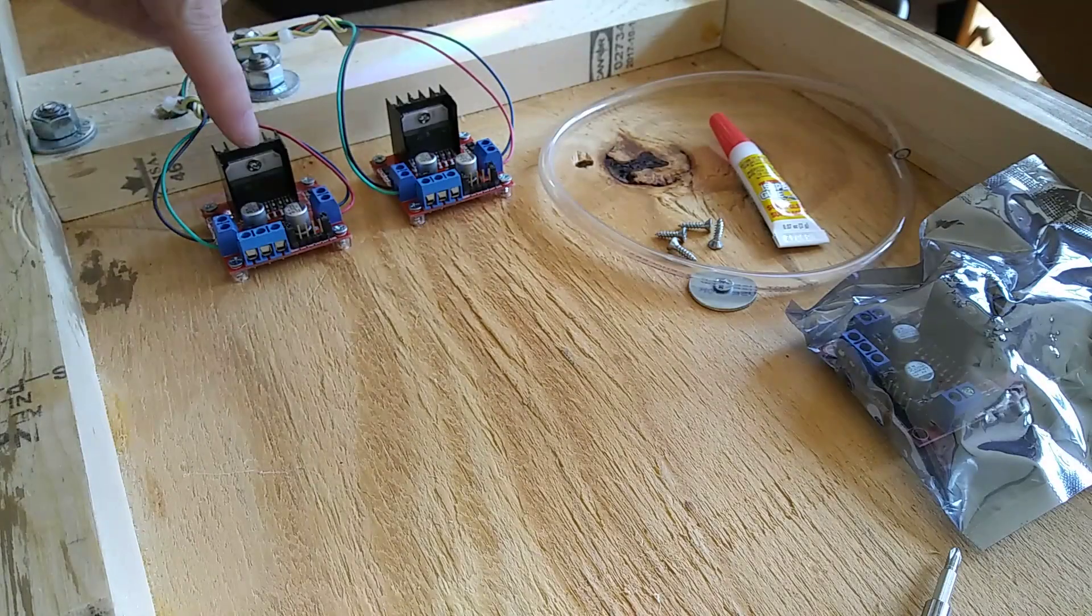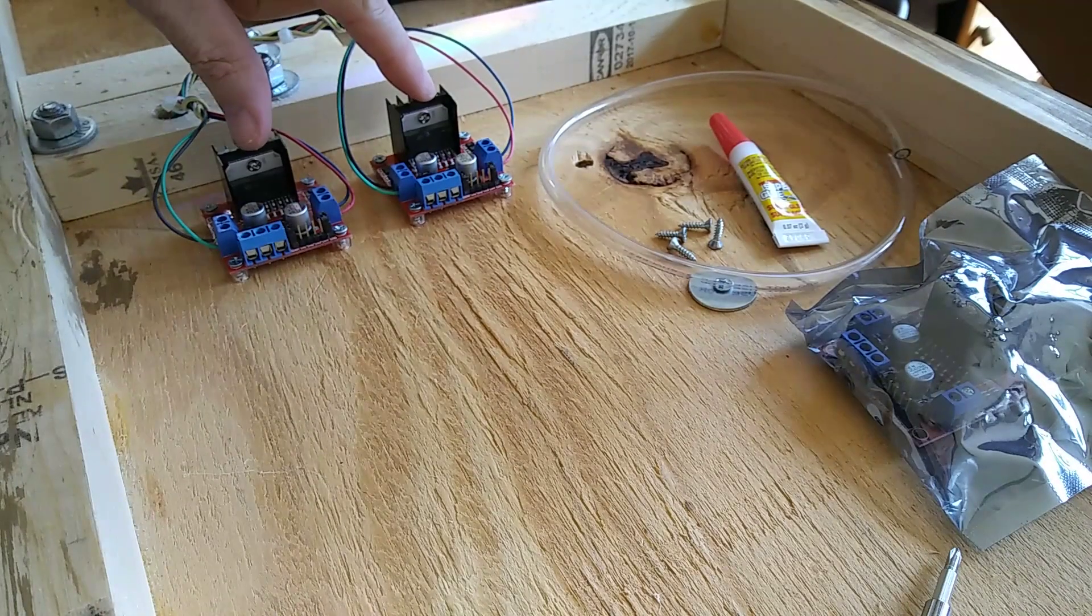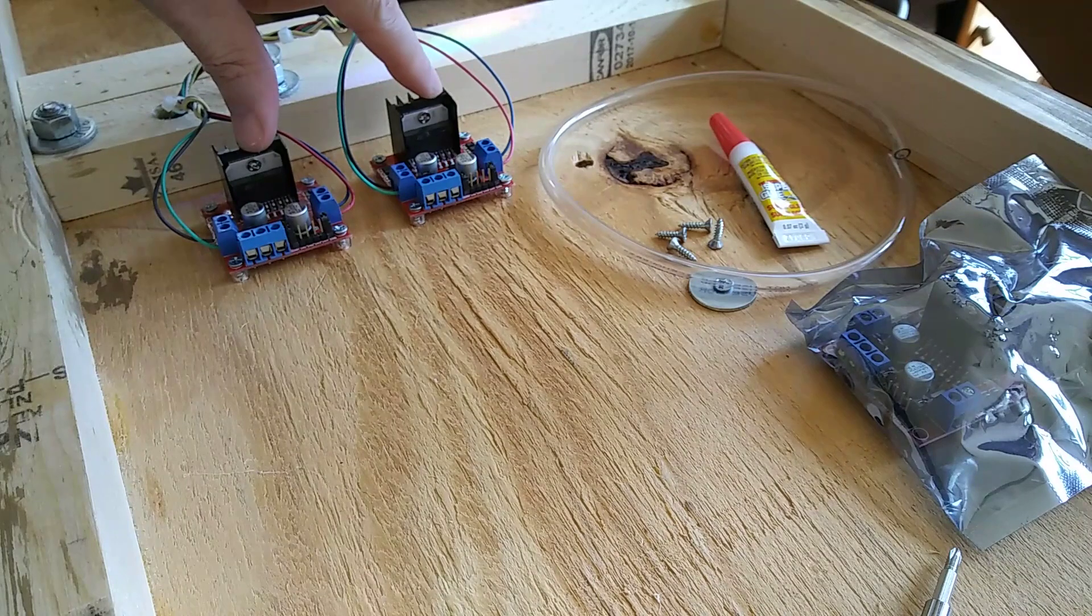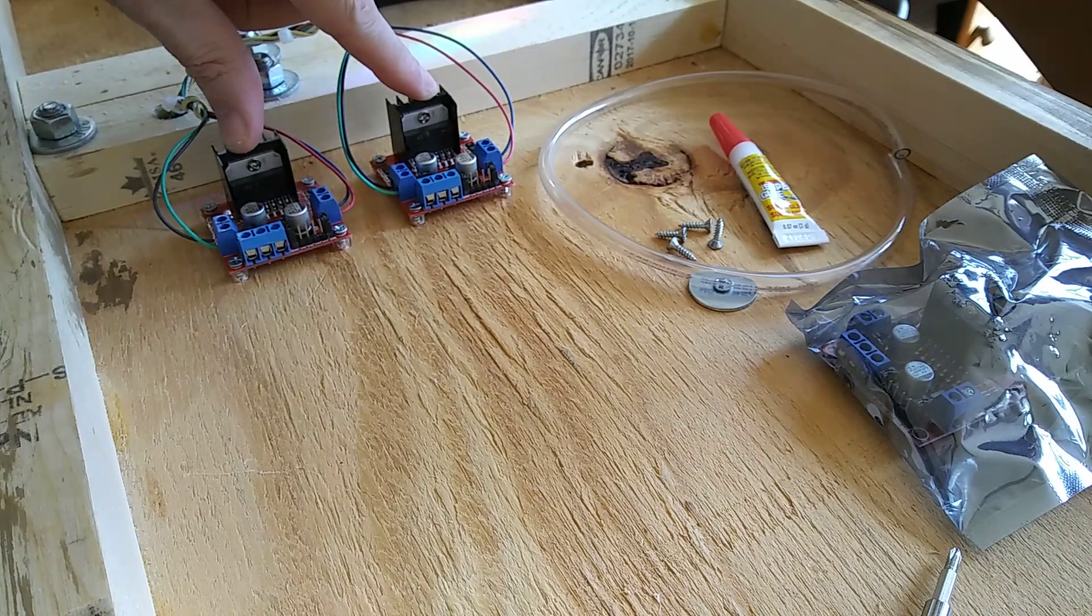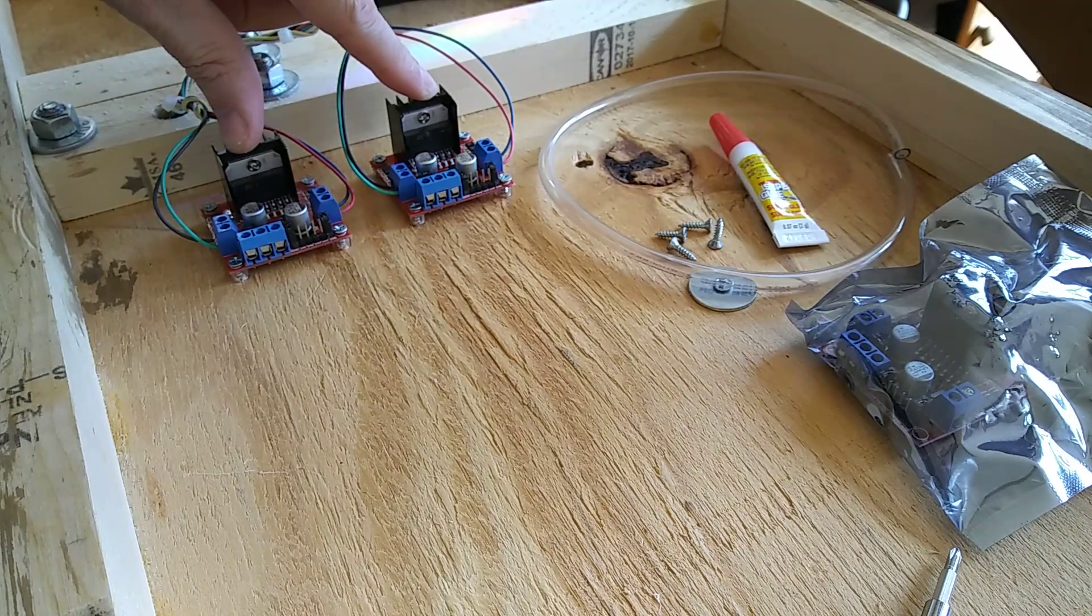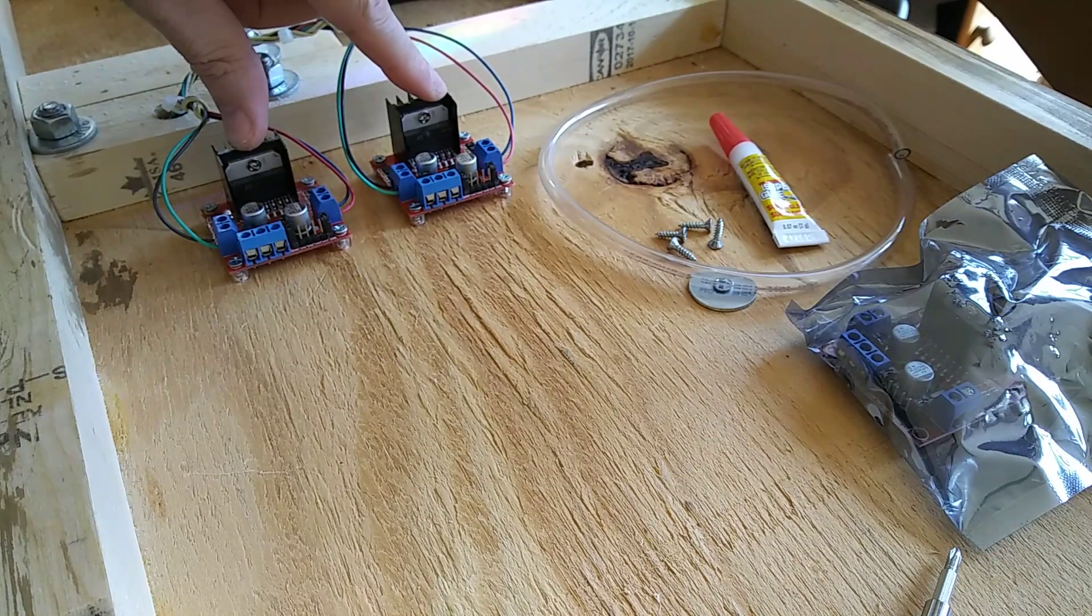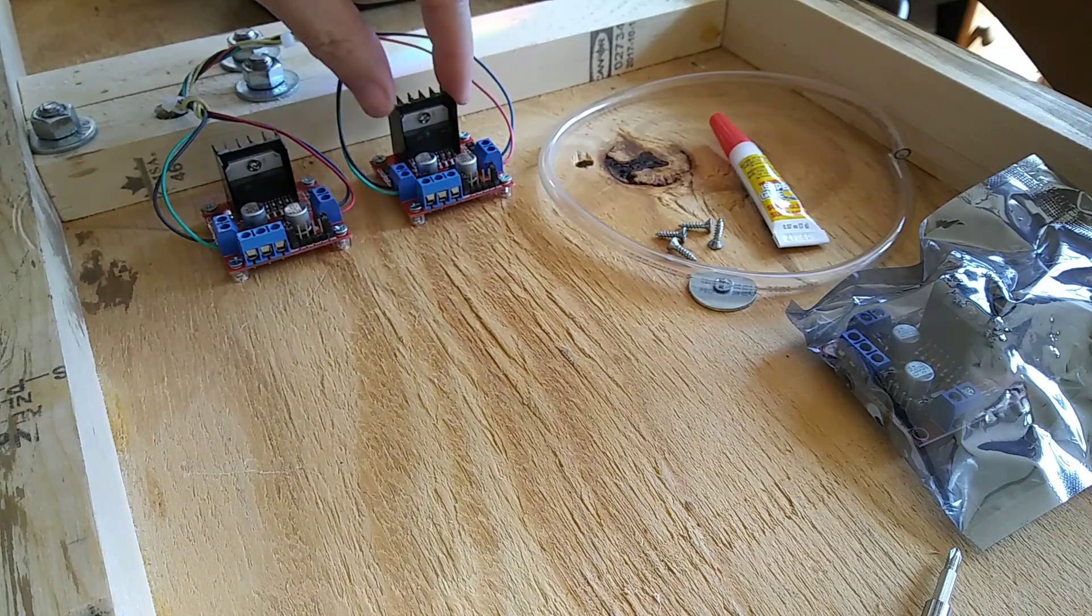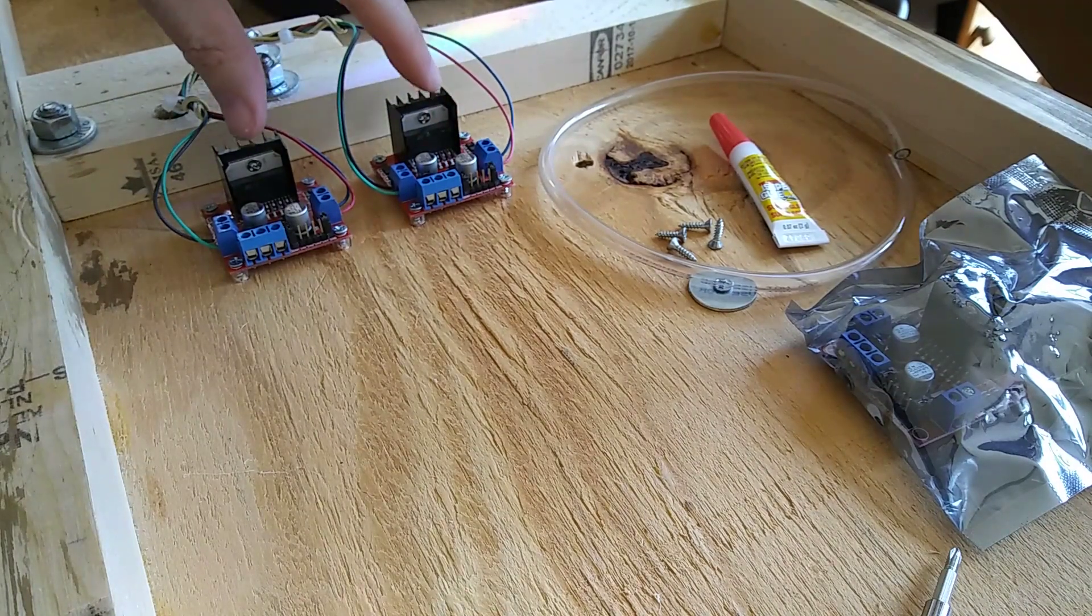Well, I was just sitting here wiring up these two H-bridges for a new project that I'm working on, and I thought I would show you a couple of tips for working with modules and circuit boards.